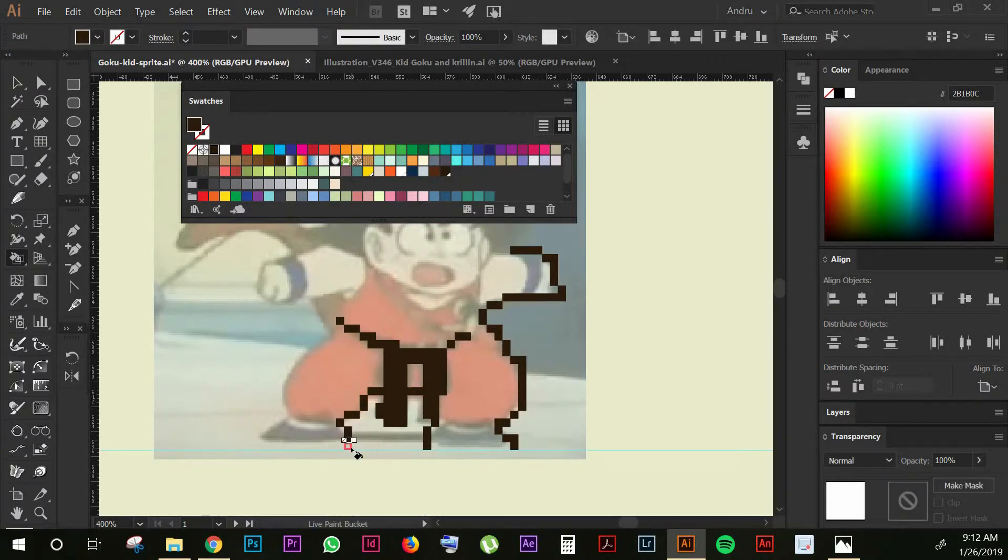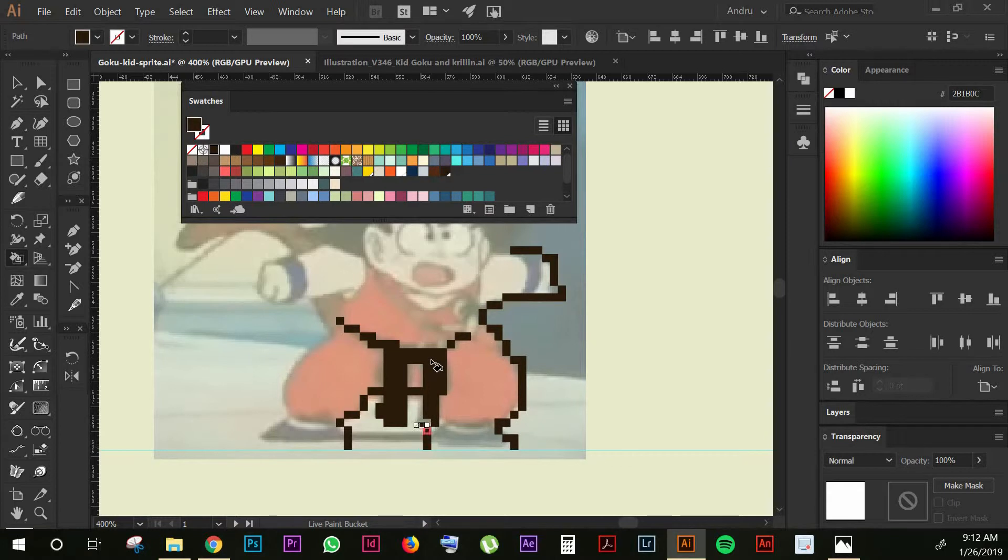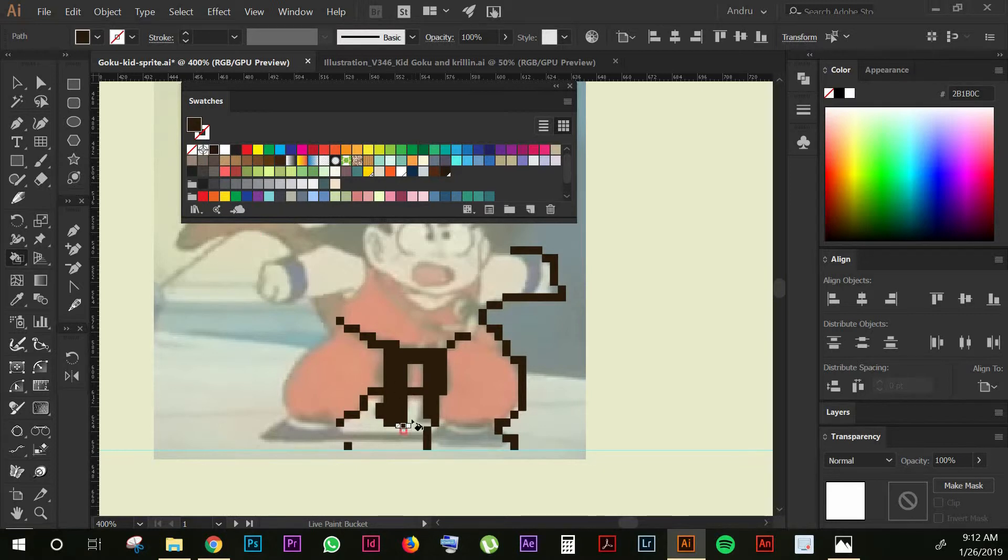Let's say that you want to delete something. So what you want to do is grab this swatch that says non-color right here and then just start painting the parts that you want to delete and then grab the same color to continue.